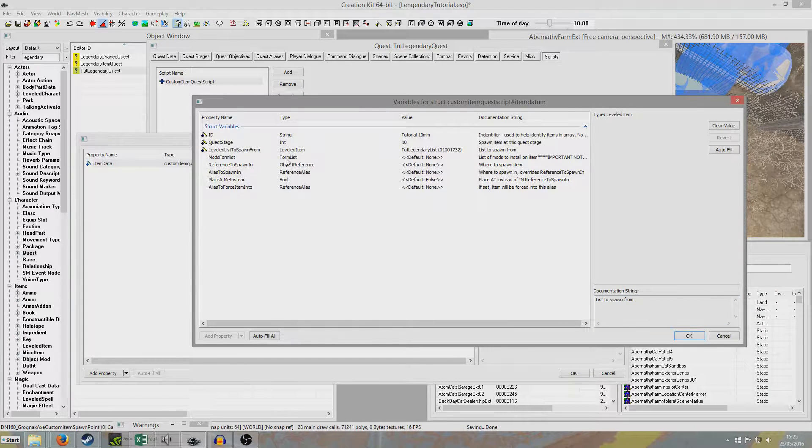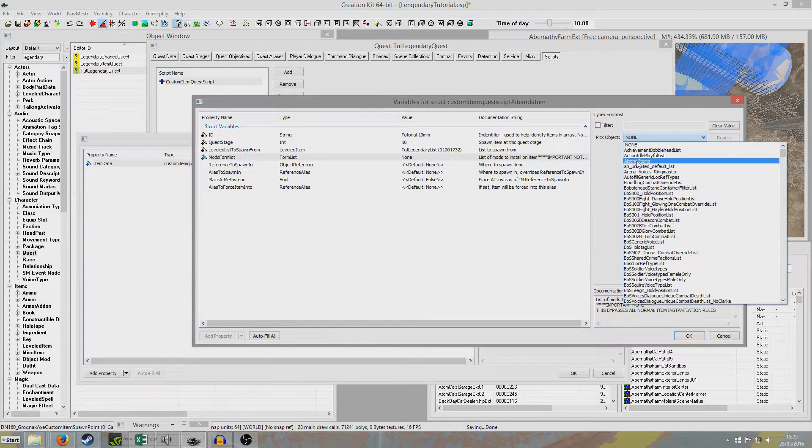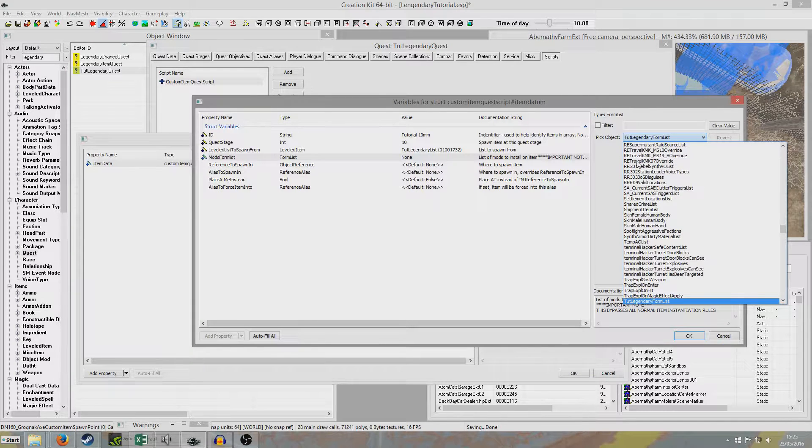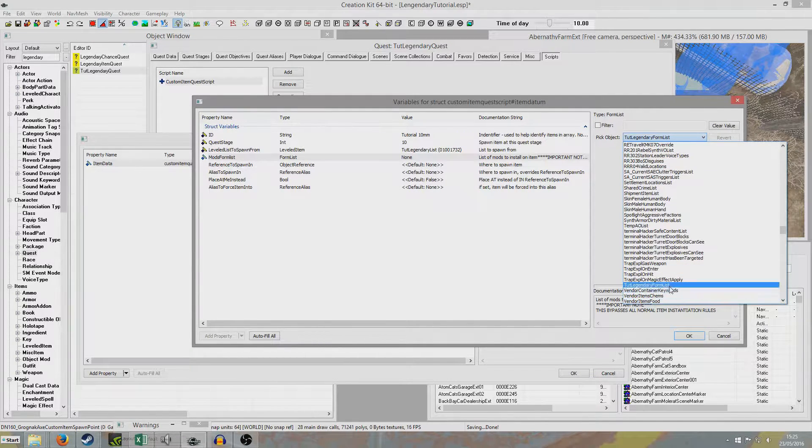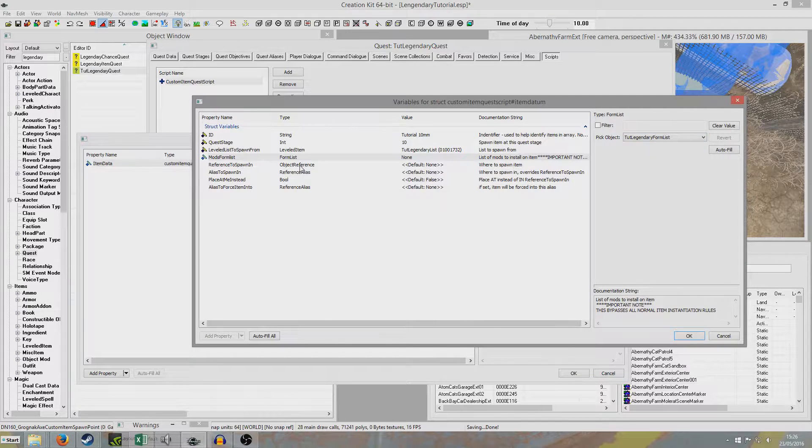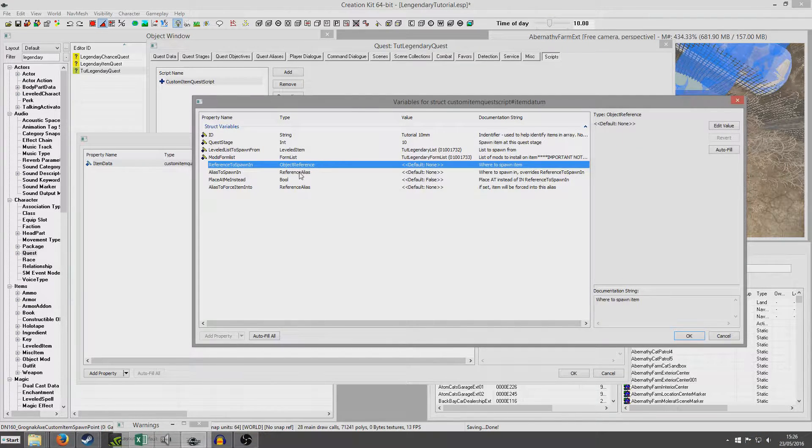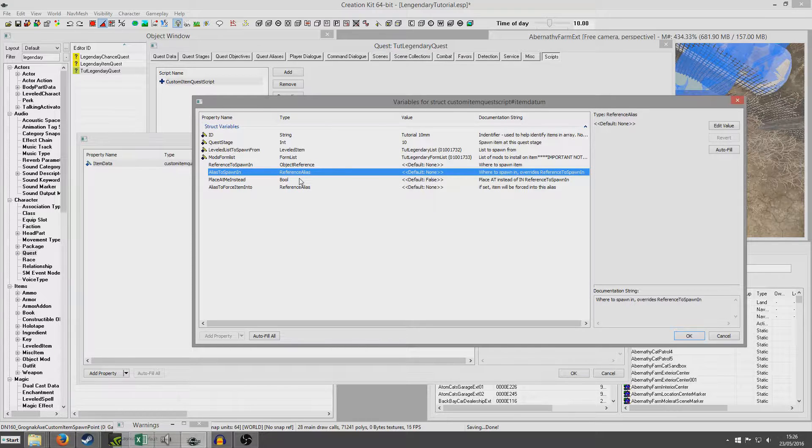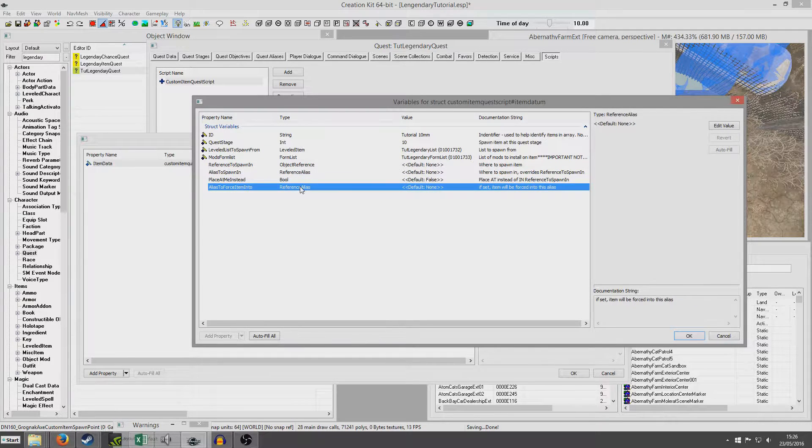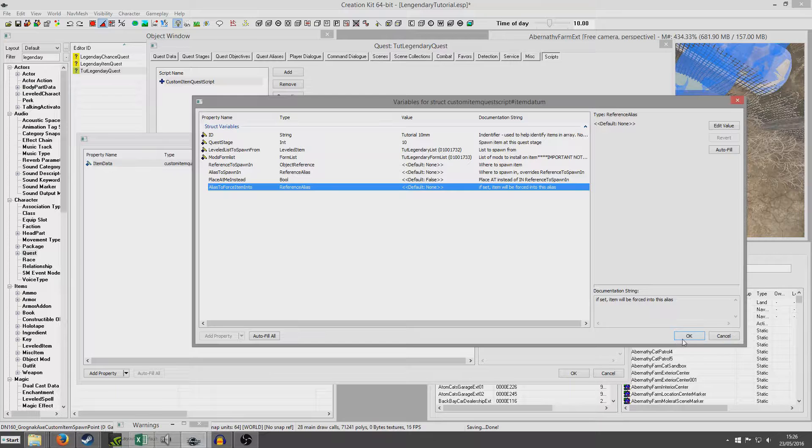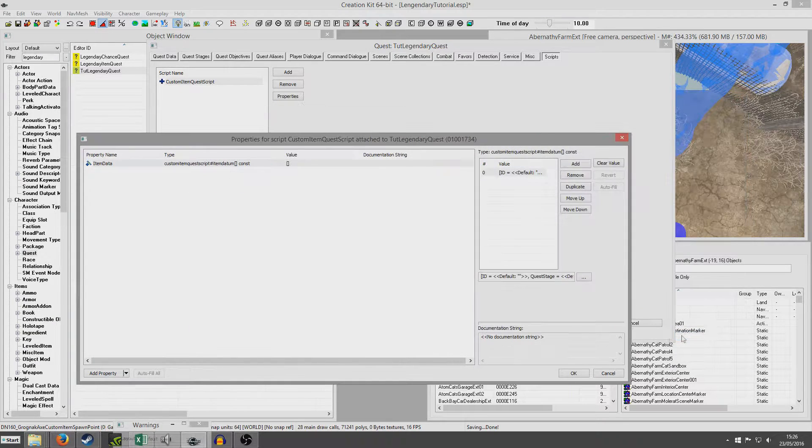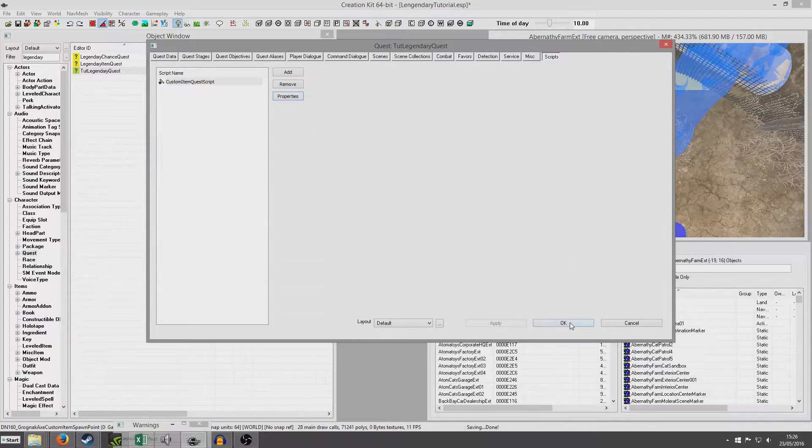And now mods form list. This is the form list that we made. Tutorial legendary form list. And now we're going to. These are where we're going to spawn it. Reference to spawn in. Alias to spawn in. Place at me instead. Or force item into. And now at the moment, we don't have anywhere really in mind. But we want to spawn it. So I'm going to set that up now.